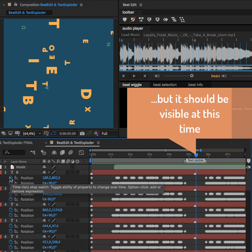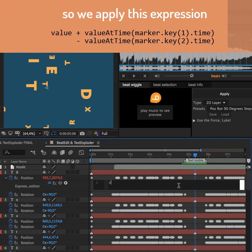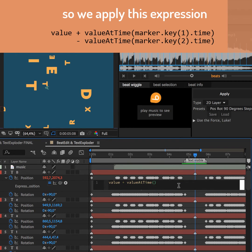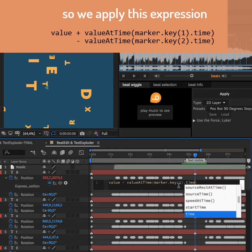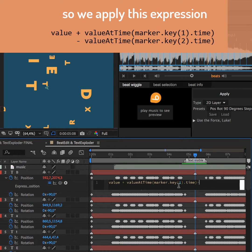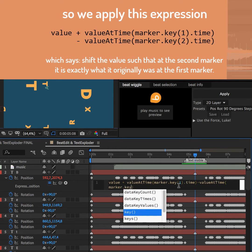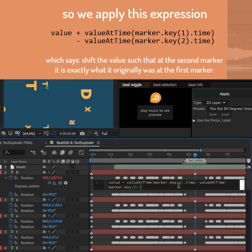So what we do is to apply an expression to the position and rotation of all those layers, which says shift my value, such that at the second marker, we have exactly the value we originally had at the first marker.